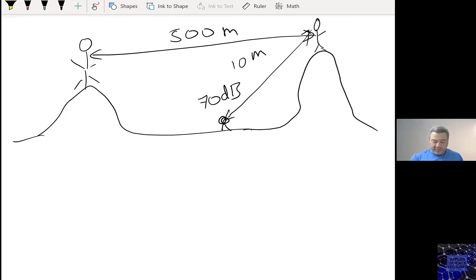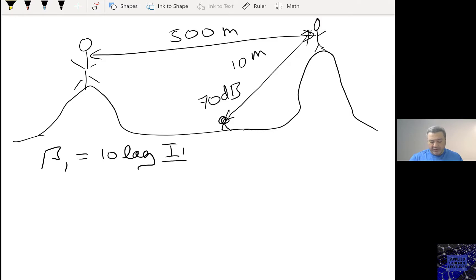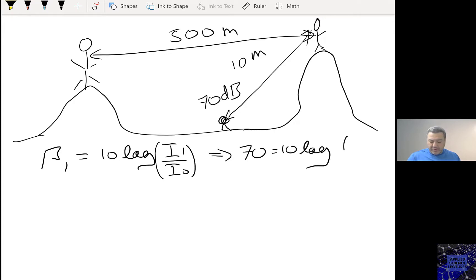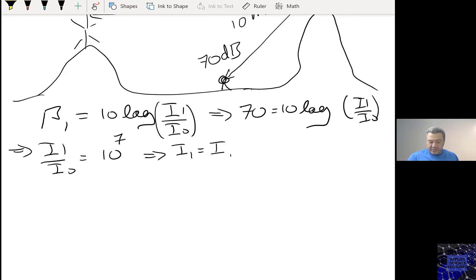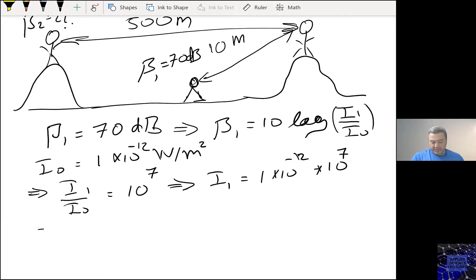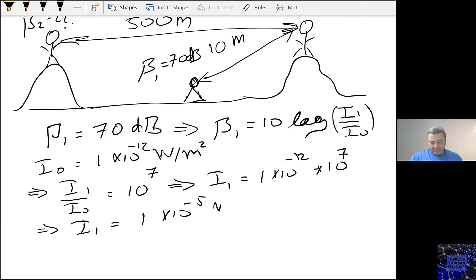So in this case, we will put the equation here. Beta 1 equals 10 log of I1 over I-naught. We have 70 equals 10 log of I1 over I-naught, which gives us I1 over I-naught equals 10 to the power 7. Therefore, I1 equals 10 to the power minus 5 watts per meter squared.